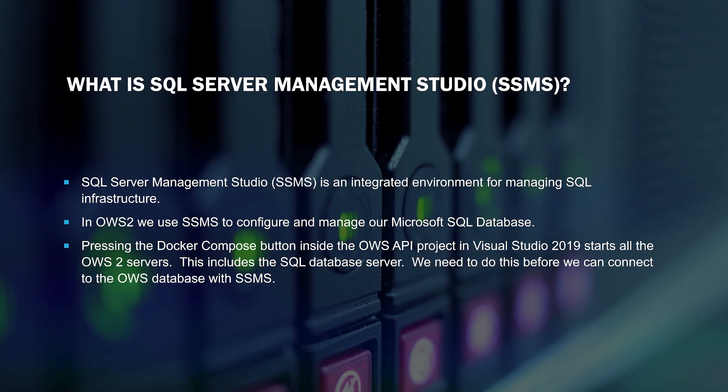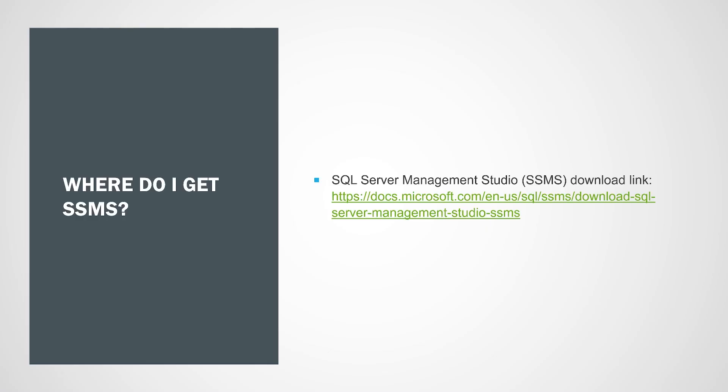Pressing the Docker Compose button inside the OWS API project in Visual Studio 2019 starts all the OWS2 servers. This includes the SQL database server. We need to do this before we can connect to the OWS database with SSMS. The link to download SQL Server Management Studio will be in the video description.